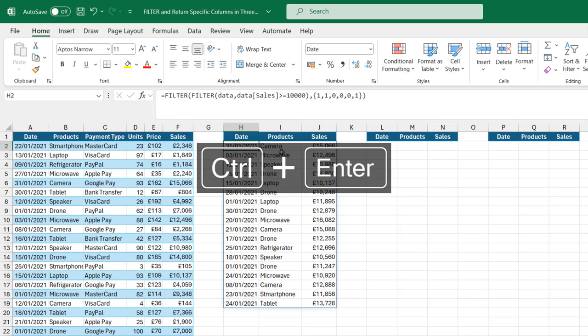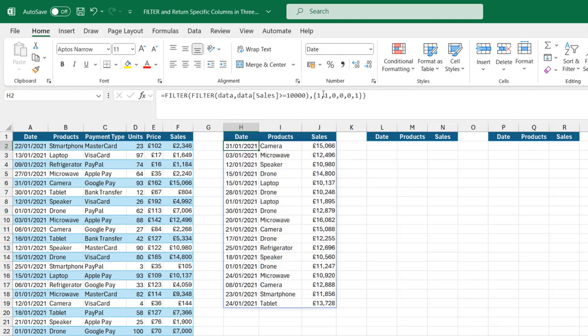This worked pretty fine. However, this is not dynamic because we actually had coded the columns. We have the second example.